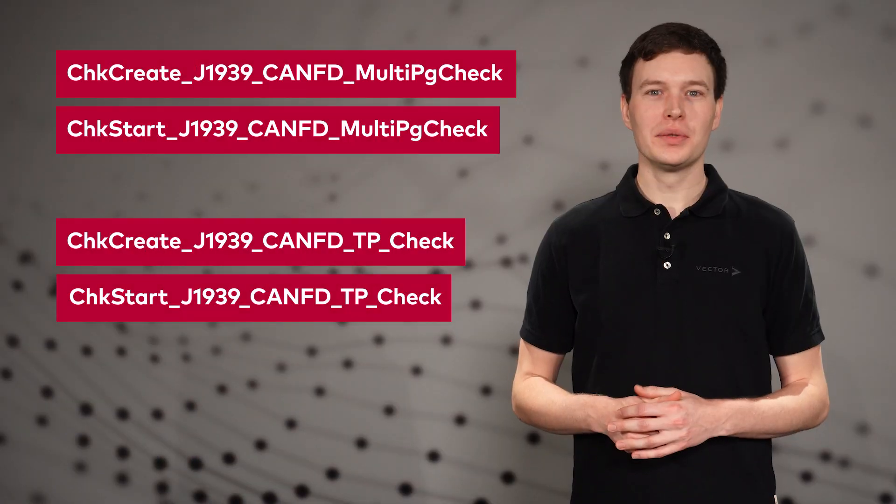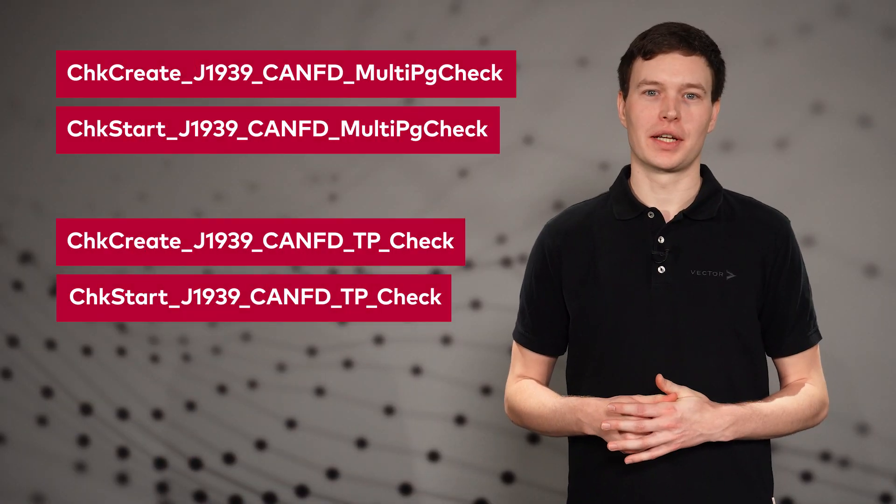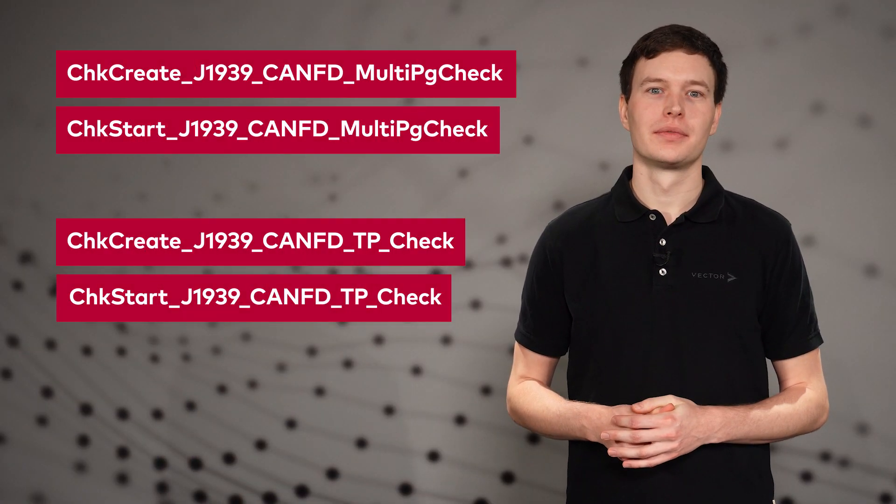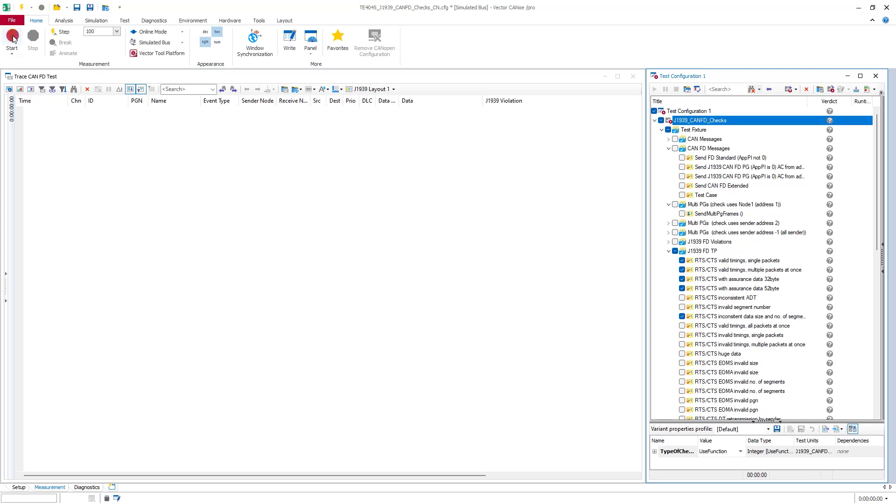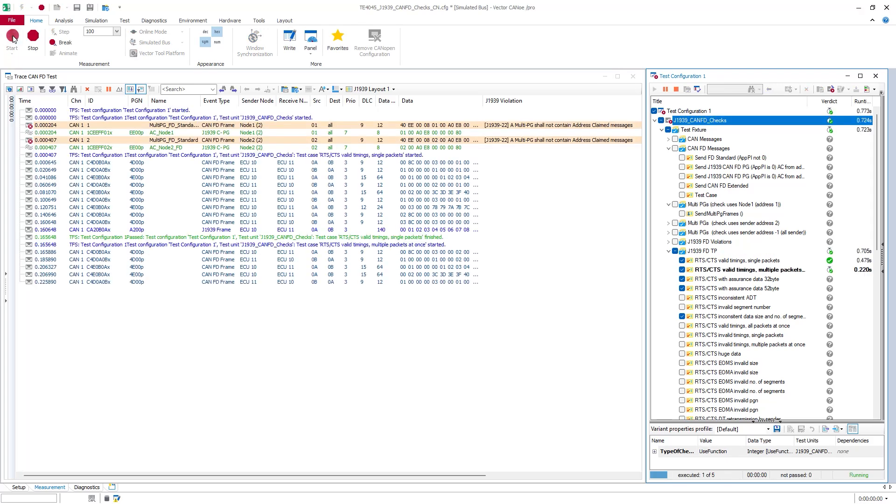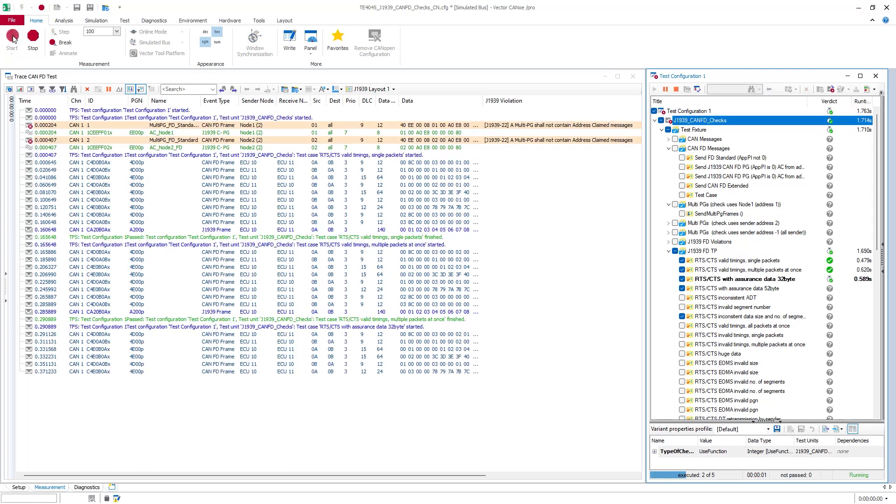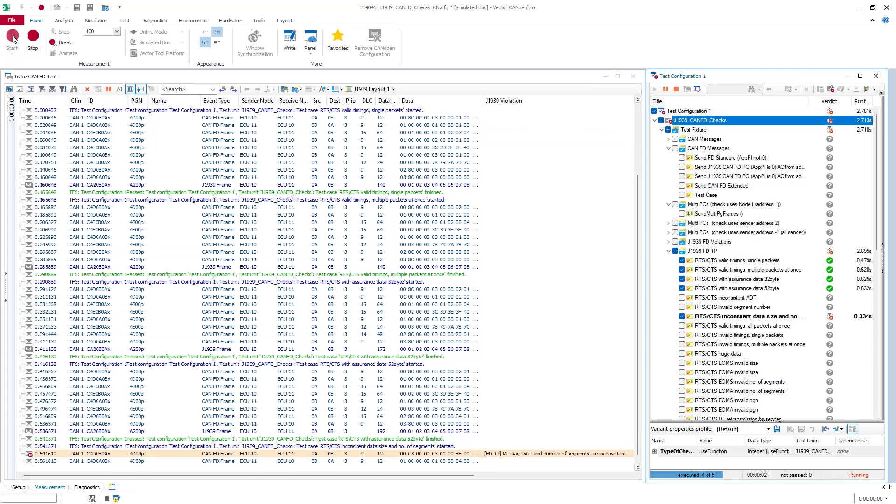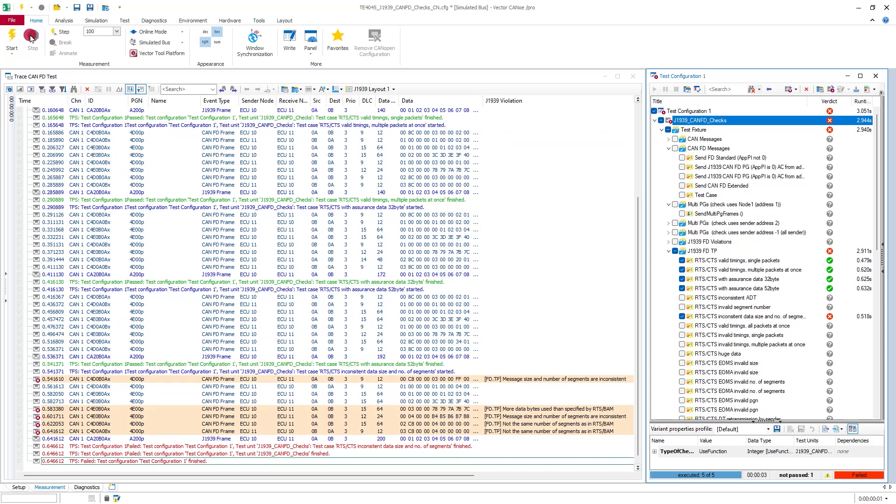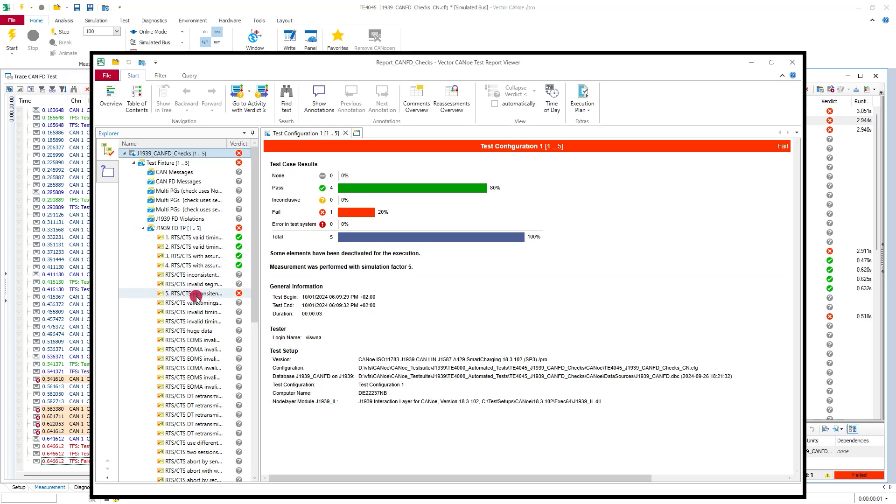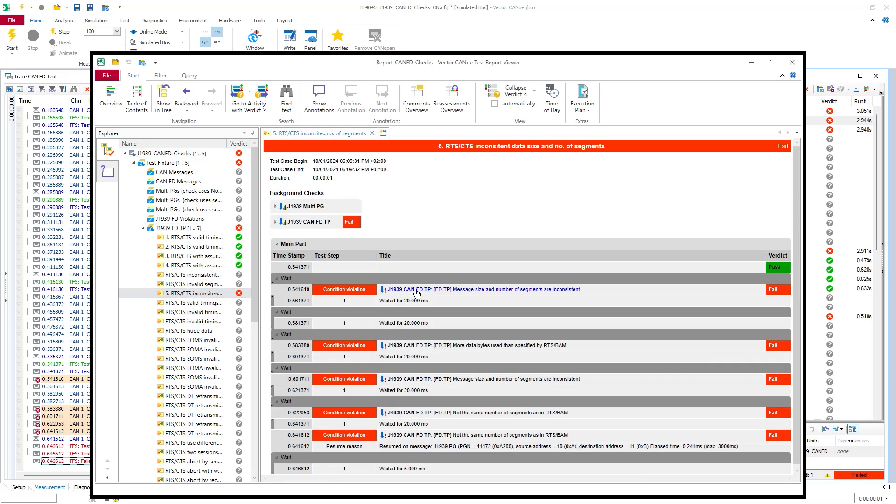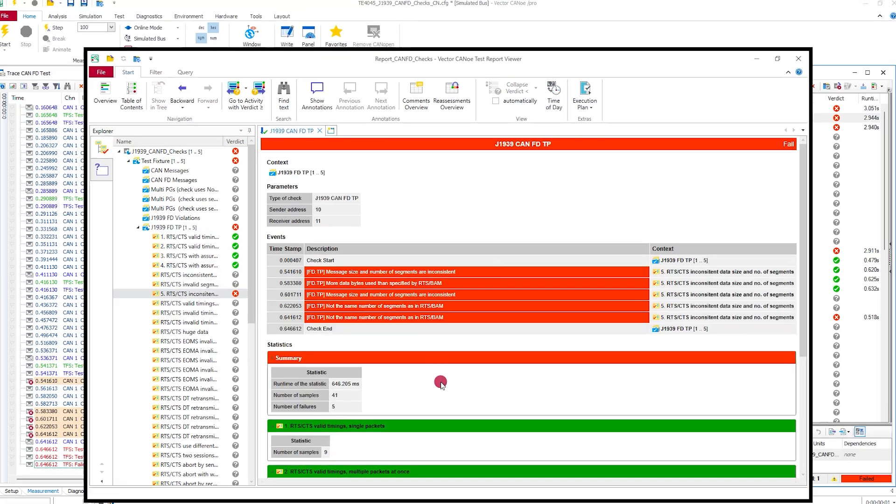There are two new background checks. Using these functions, it is possible to check all bus traffic for protocol violations with just a few lines of code. Every fault that occurs is detected and described in detail in a test report.